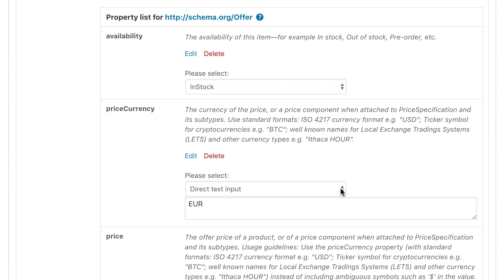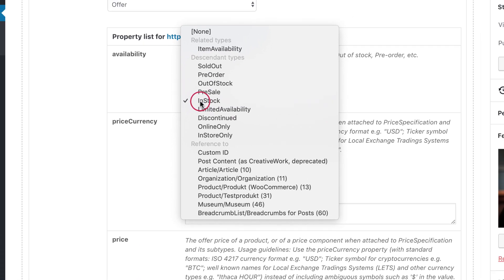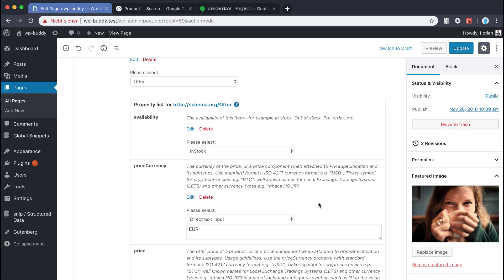This is a special property because it expects a descendant schema type. Luckily the plugin covers this as well. So all you need to do is to select the right descendant. In my case it's just the in stock type to show search engines that it's available for shipping. Very cool. We have created our first snippet. Let's save this post and check the output with Google's structured data test tool.